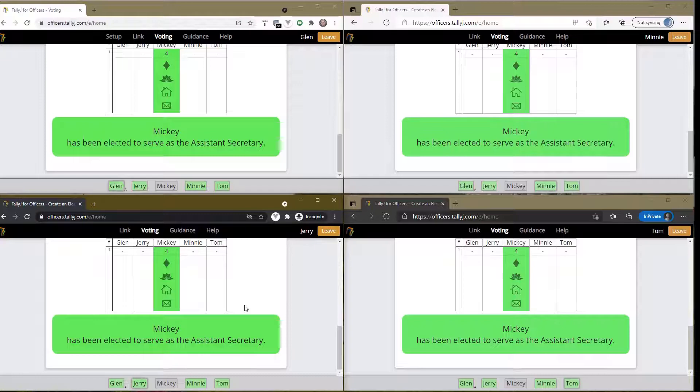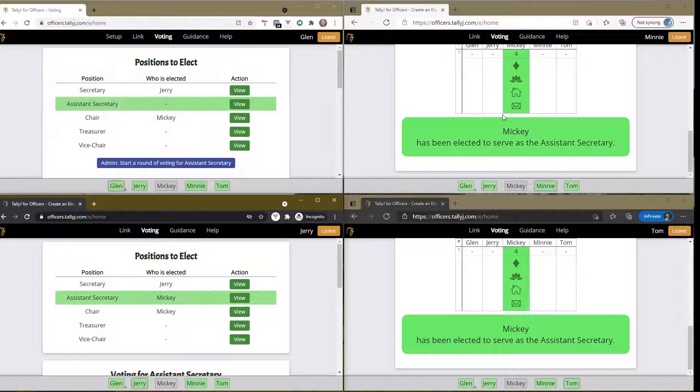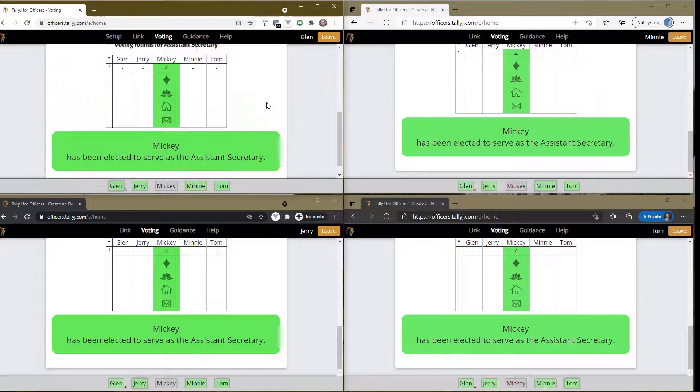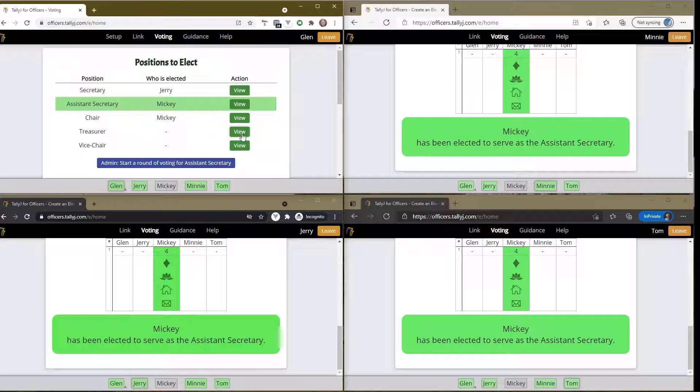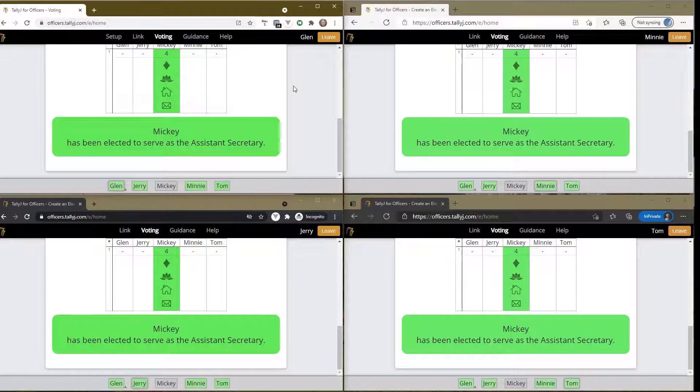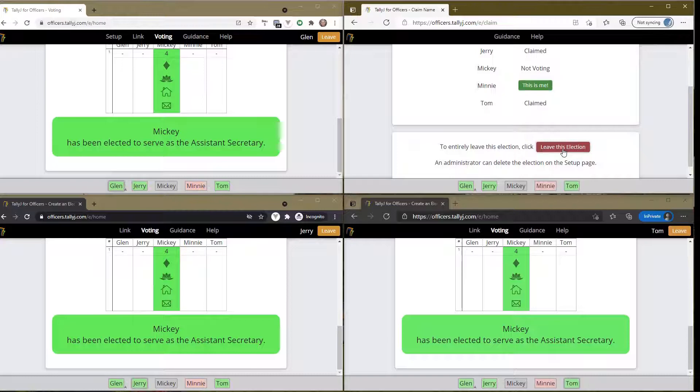Obviously I'm showing you four different people's screens - each person would be seeing only their own screen. Mickey has been elected to serve as assistant secretary. This one didn't refresh, so here's a good example - at any time in the process it's safe to go up and click the refresh button and reload your election, and the screen will clean up. Once you are satisfied that all your positions are filled, you can simply leave the election.